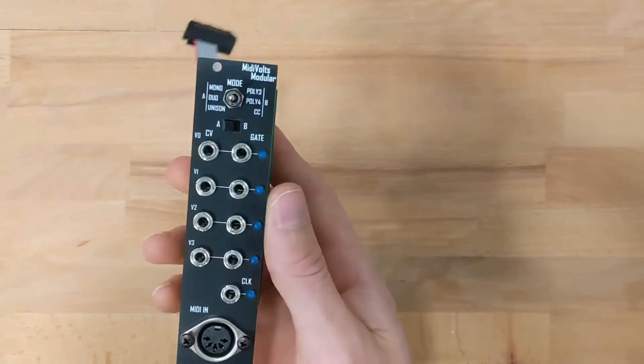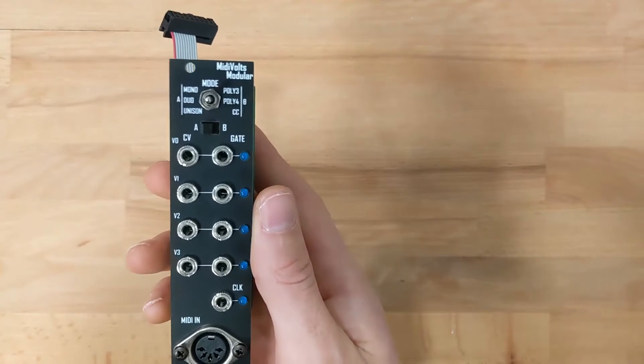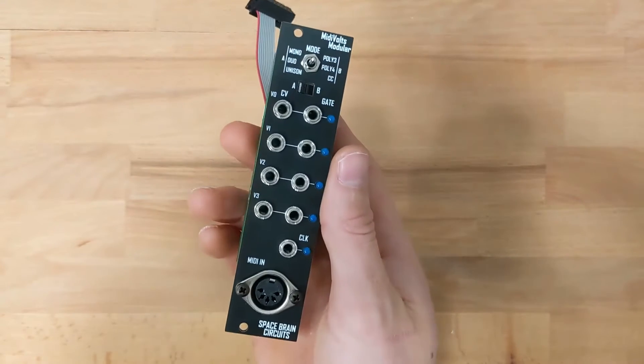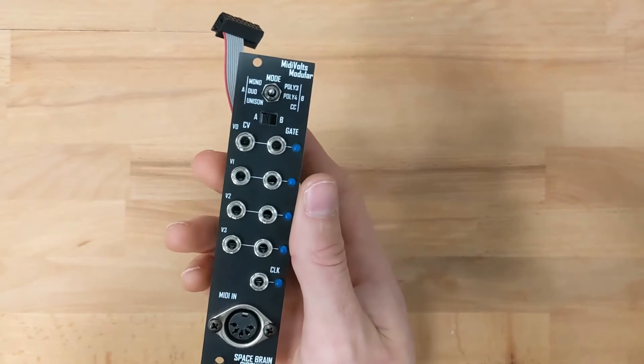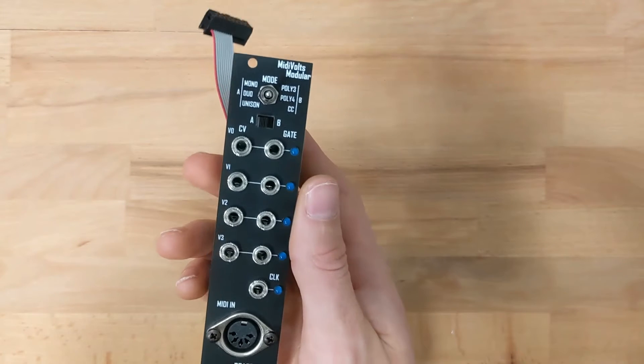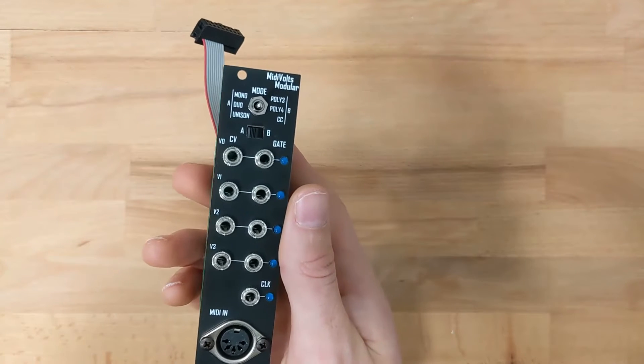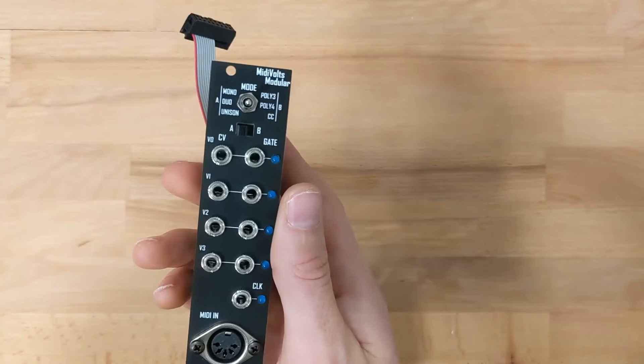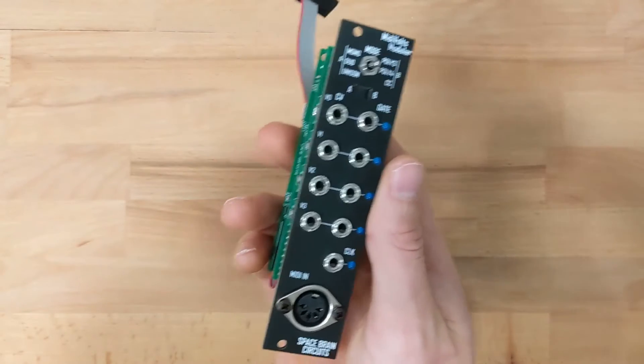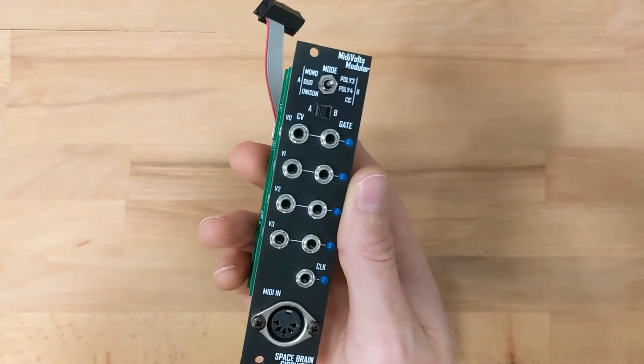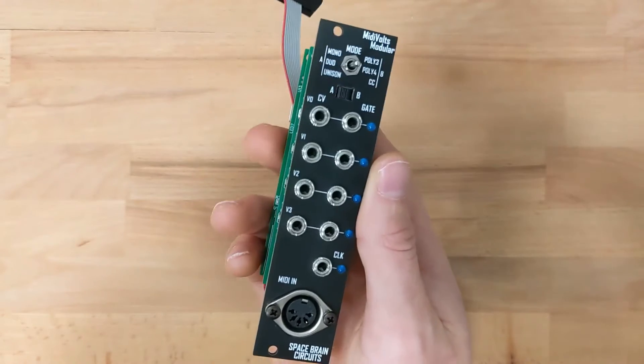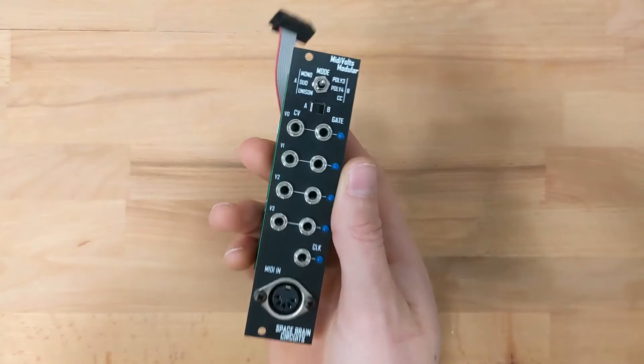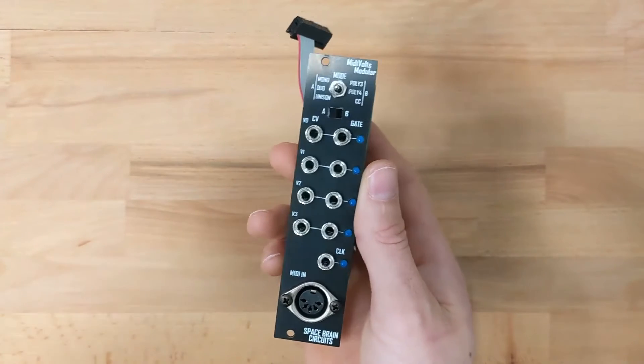What's really nice about this module is it allows you to achieve a paraphonic setup with a pretty minimal system on your Eurorack. You really only need a couple oscillators, maybe a mixer and a filter or one VCA, and you can achieve a chord. So let me hook it up and I'll show you guys what it sounds like.